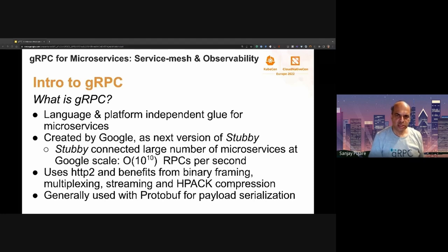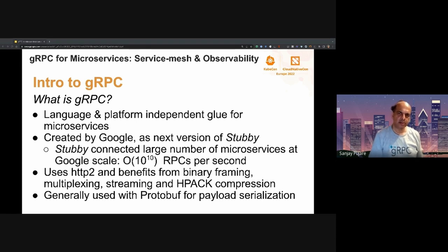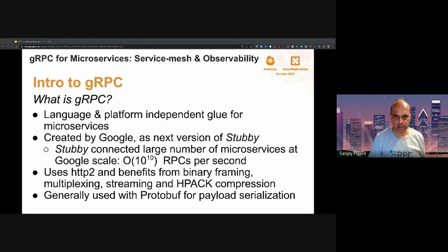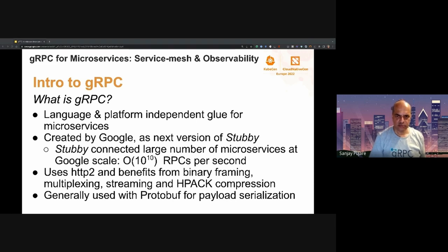So what's gRPC? gRPC was created by Google based on their experience and as the next version of Stubby. Stubby is the internal RPC framework Google has been using successfully to operate Google's scale of microservices — something like on the order of 10 to the power of 10, about 10 billion RPCs per second. One of the improvements of gRPC over Stubby is the use of HTTP/2, and the benefits we get are binary framing, multiplexing, streaming, and HPACK compression for headers.